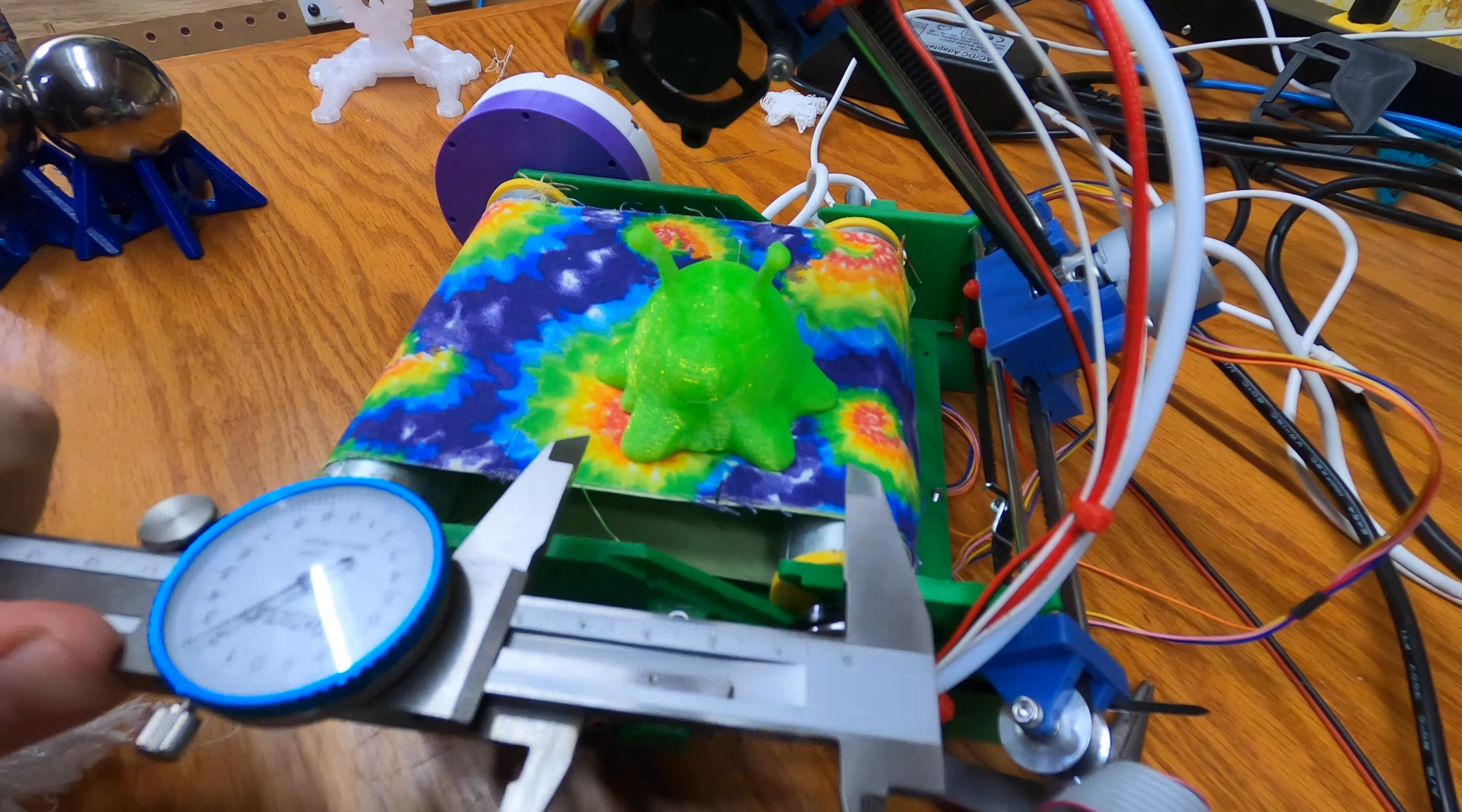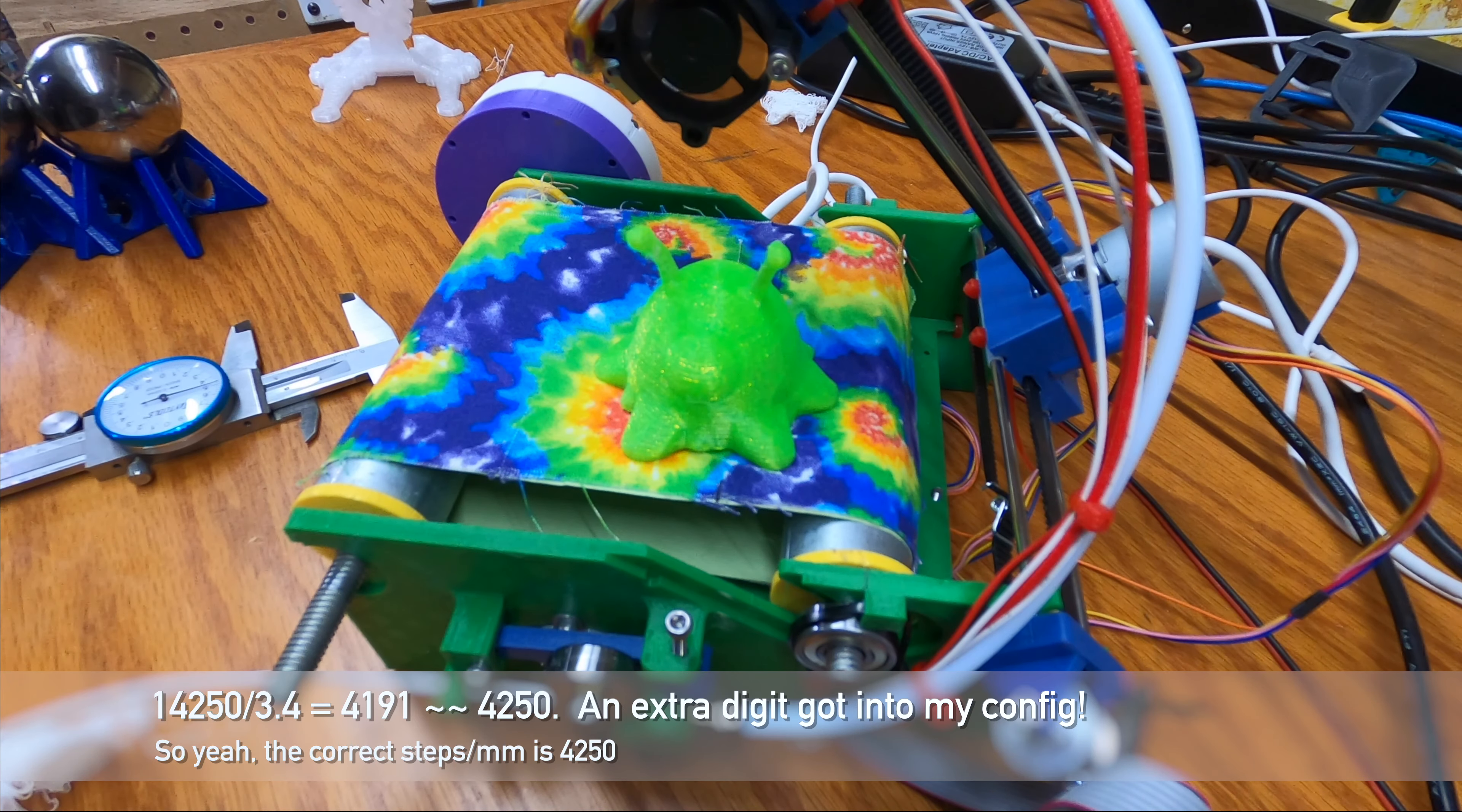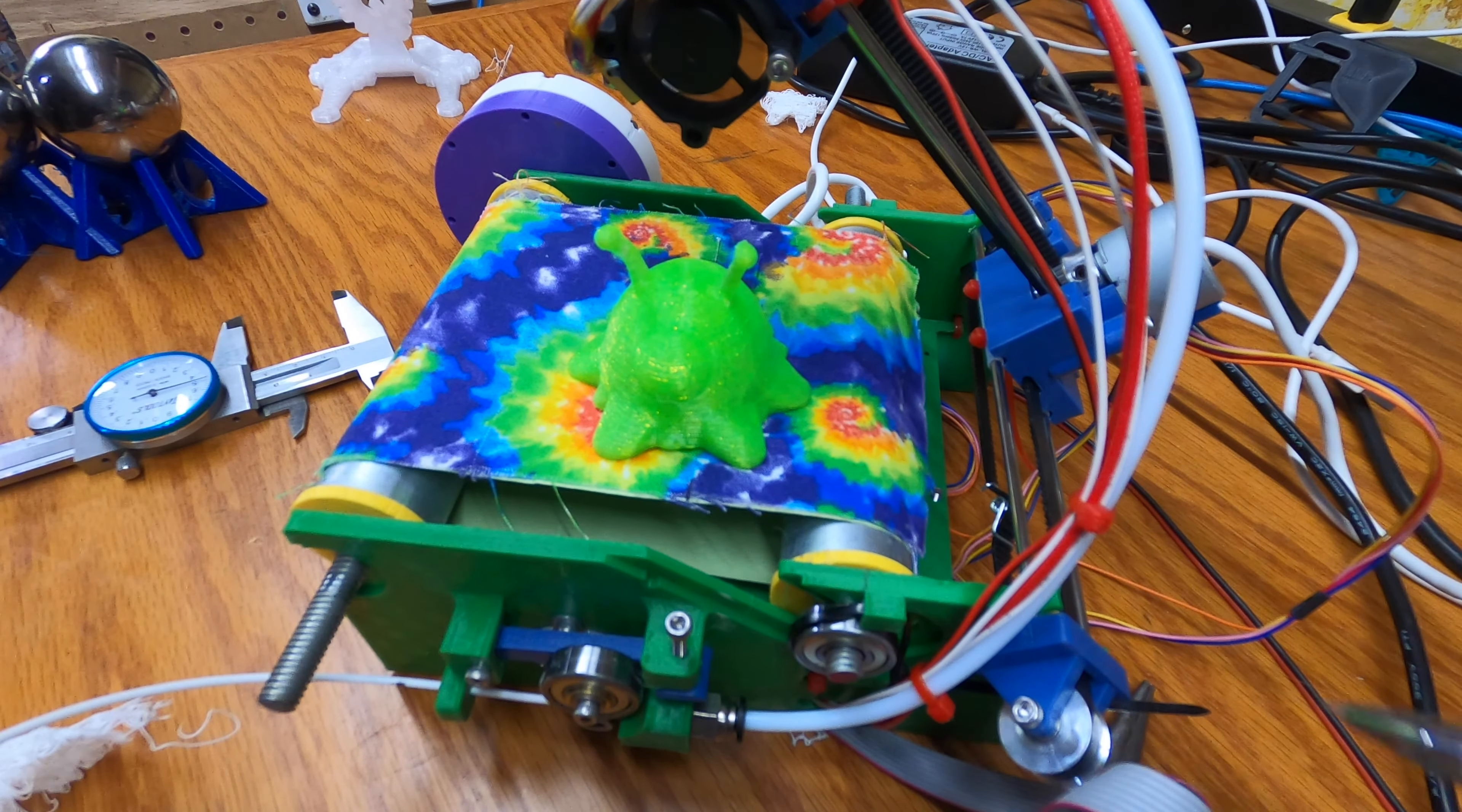We're moving about 35mm. So we're moving 3.5 times too far. This is a little bit crazy. Our Z steps millimeter were set to 14,250. So divide that by 3.5. You get 3,958. So I'm going to reset that. Which is M92. Z 3,958. 10 more millimeters.